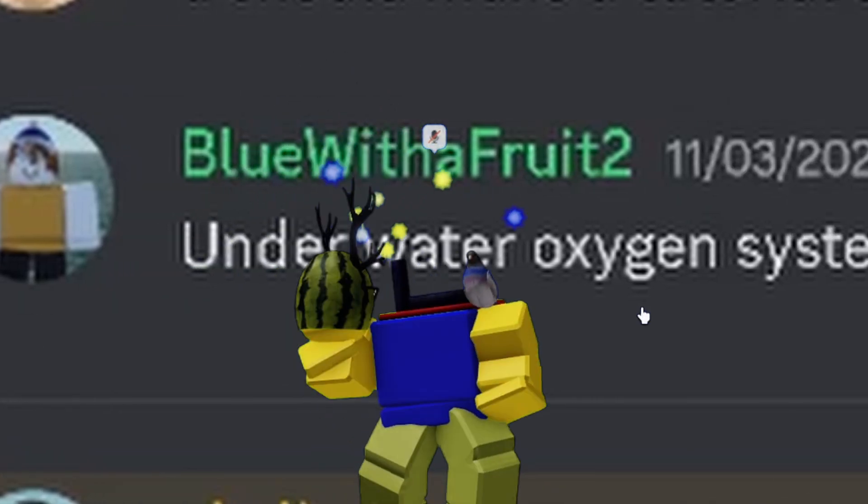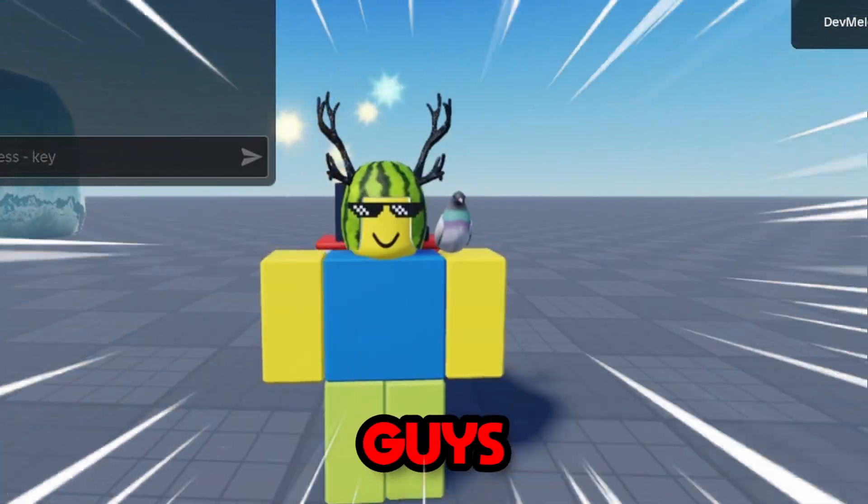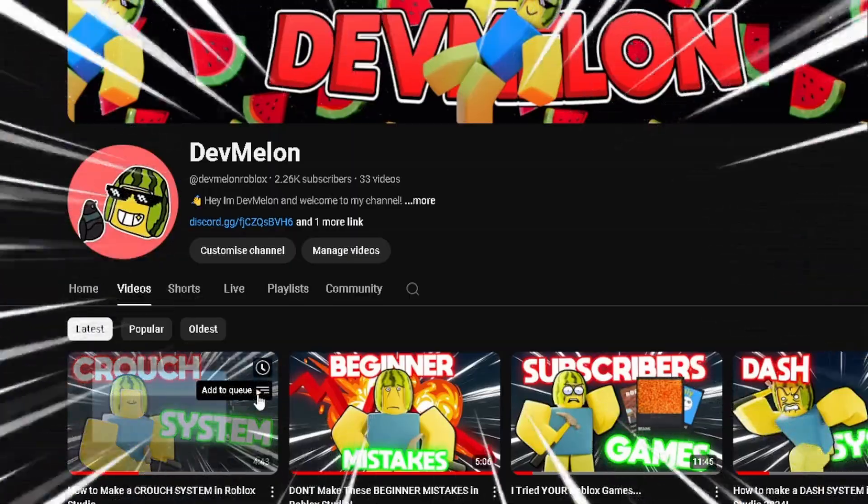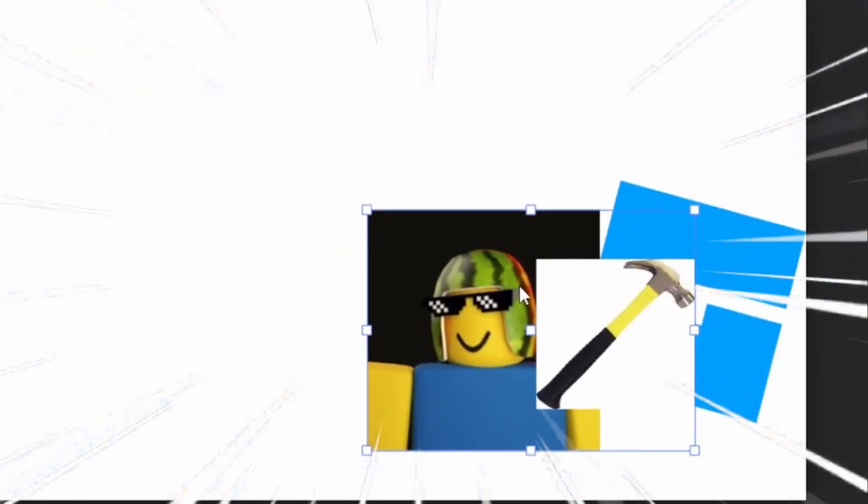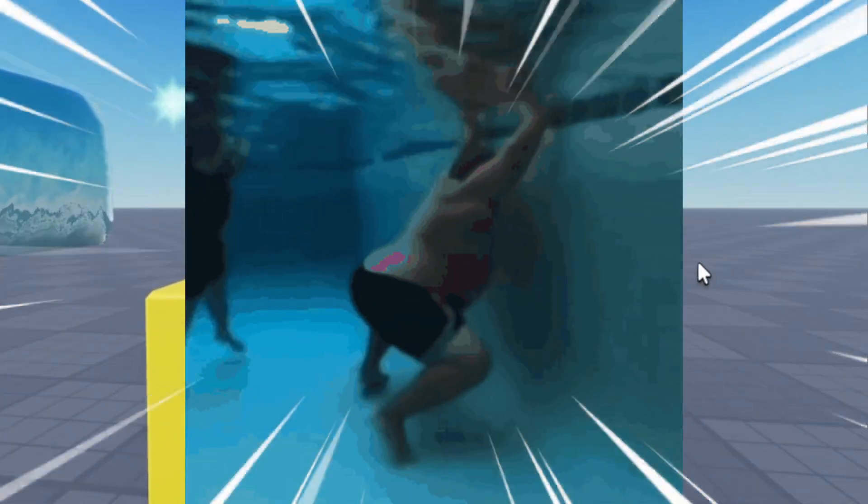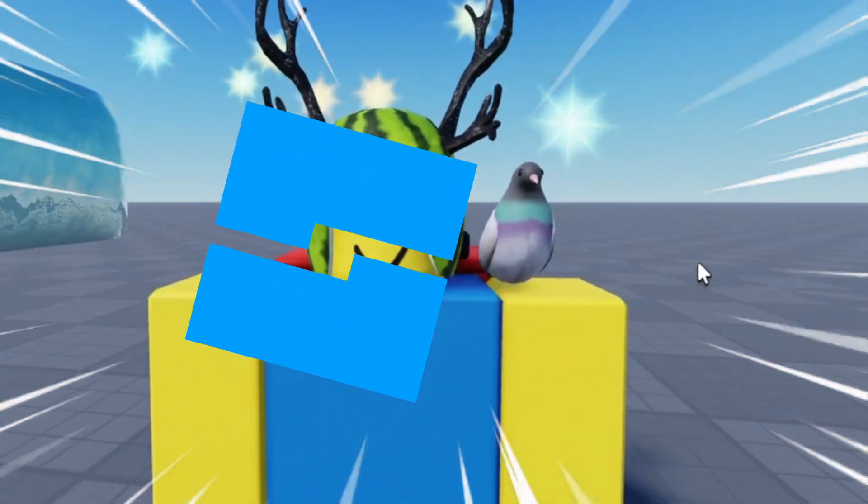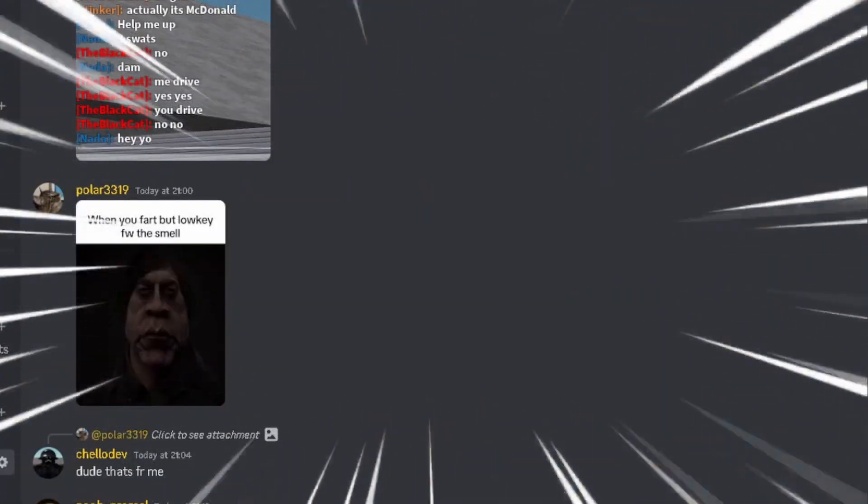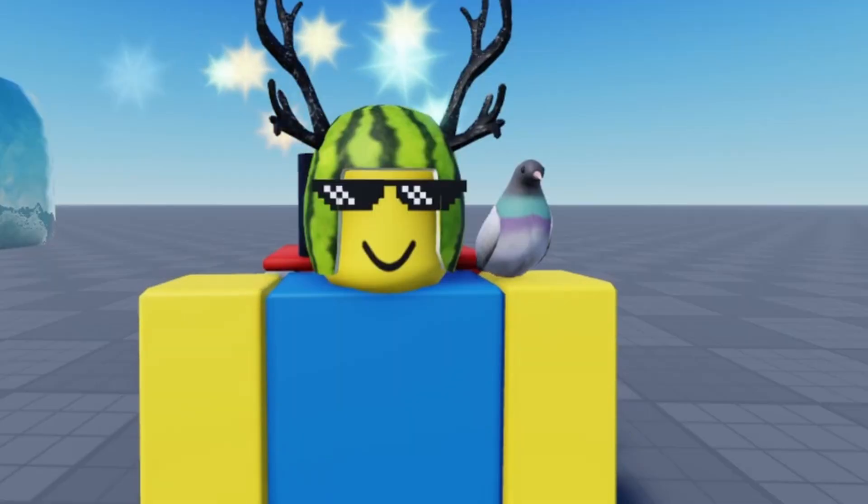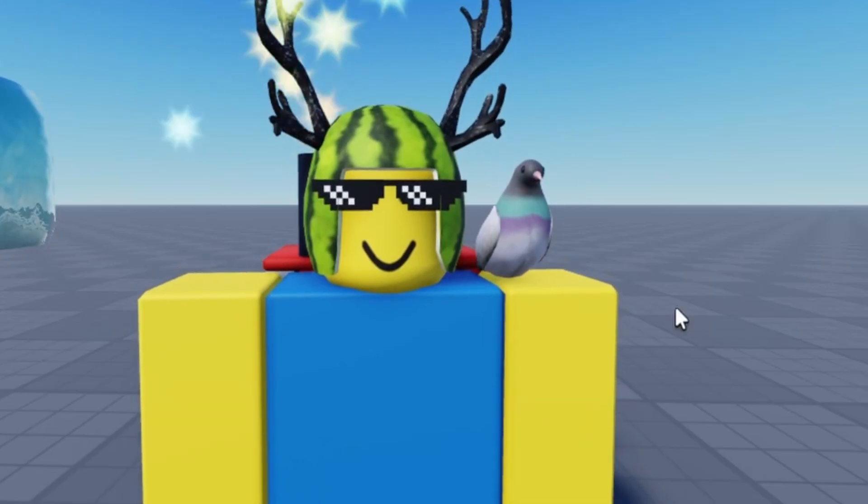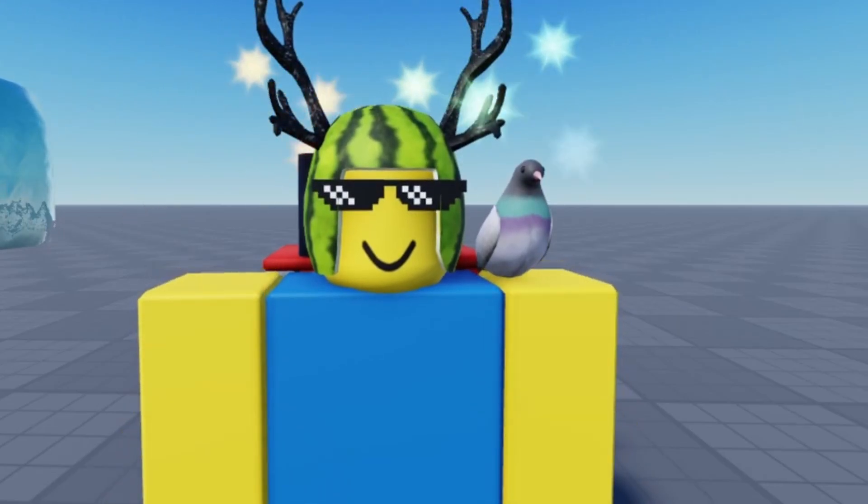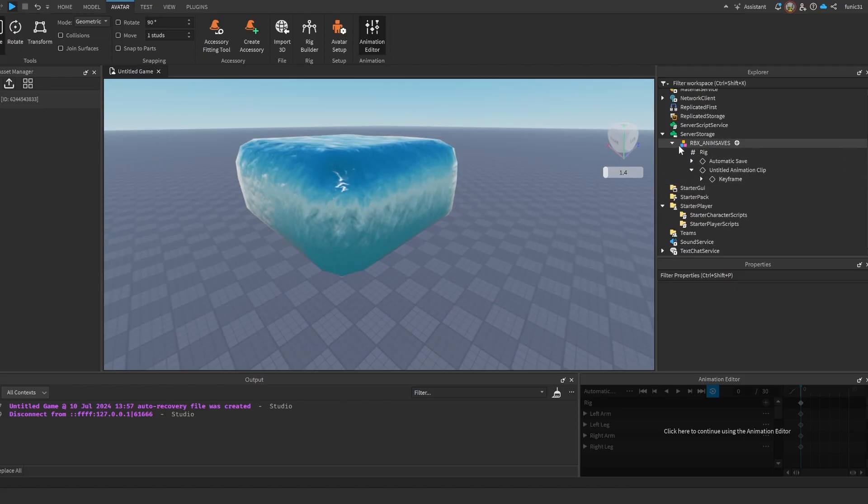Quick shout out to Blue with the Fruit for asking for this video to be done. Yo, what's up guys, welcome back to another video on my channel. In today's video we're going to be making a simple oxygen bar script in Roblox Studio. If you do have any issues with this video, make sure to join my Discord server or my community where we can help you out. Without further ado, let's get right into the video and start making this oxygen system.